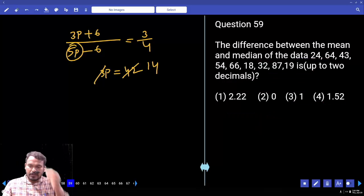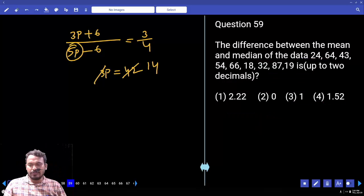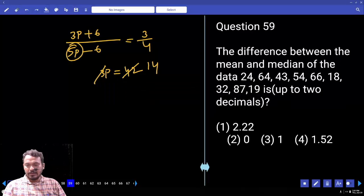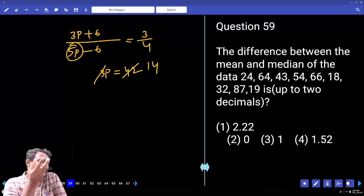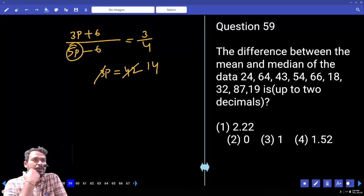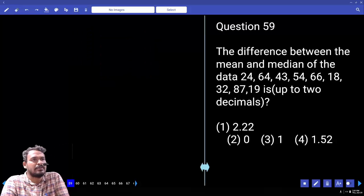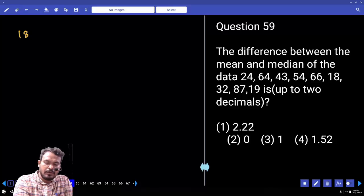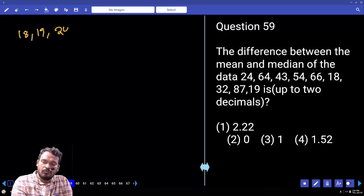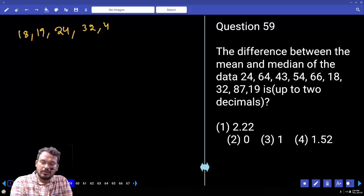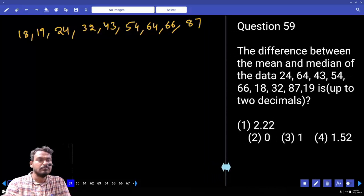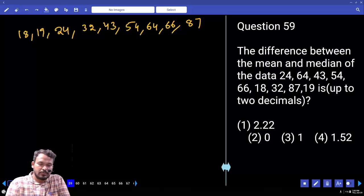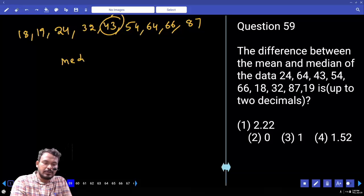Question 59: Find the difference between mean and median of the data: 24, 64, 43, 54, 18, 19, 32, 87, 66. Mean means average; median means the middle value. Arrange in ascending order: 18, 19, 24, 32, 43, 54, 64, 66, 87. The middle value (5th of 9) is 43, so median = 43.